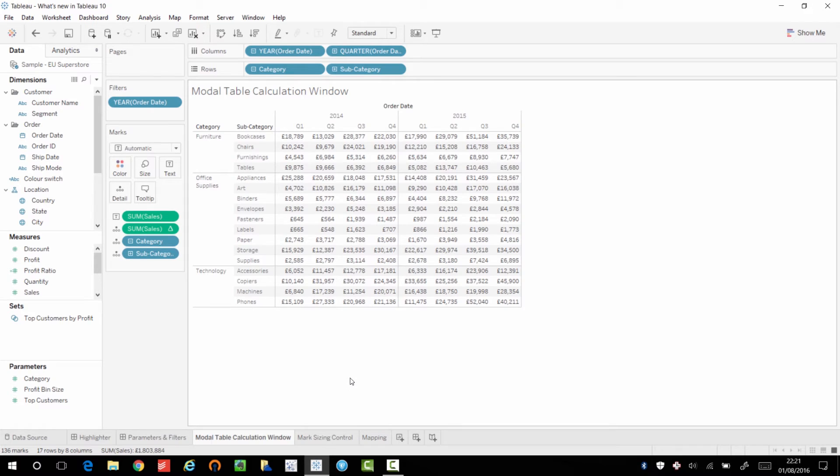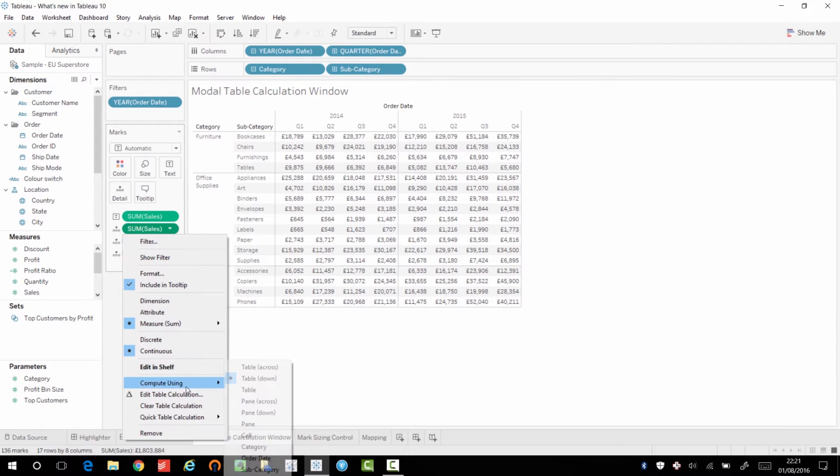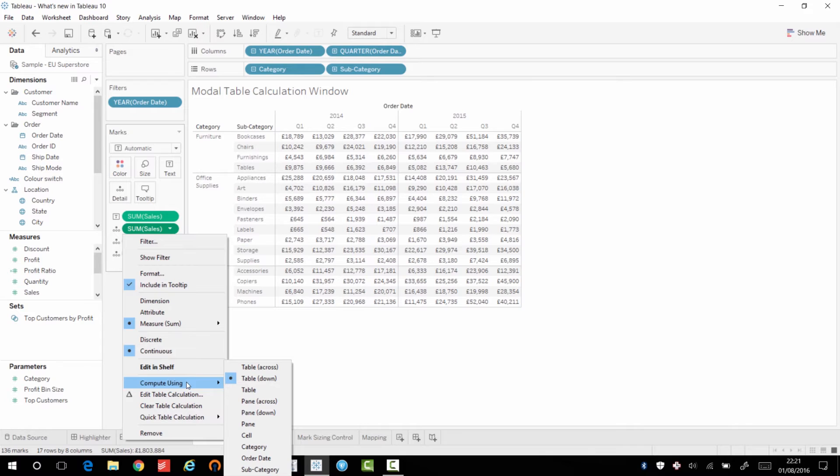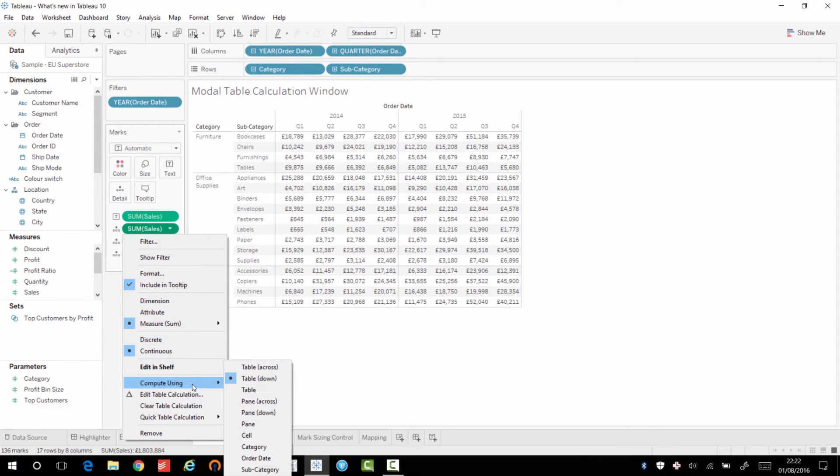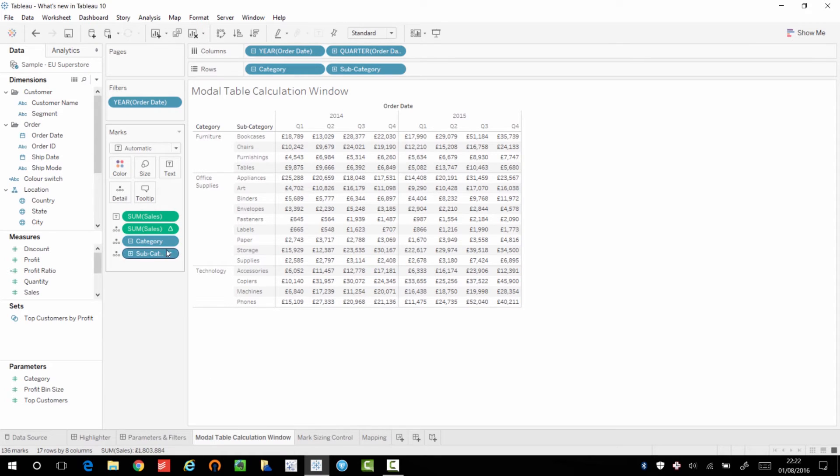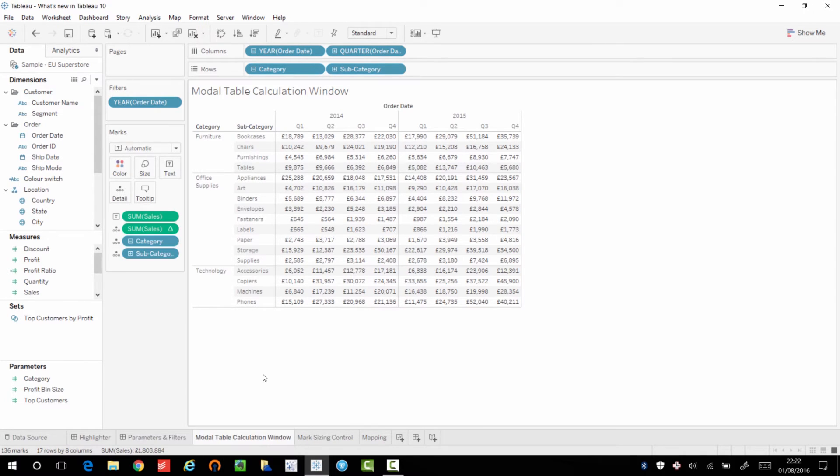Now, this next feature is the non-modal table calculation window. And this is a difficult feature to explain. So I'll just show it to you. So in previous versions of Tableau, when you wanted to use table calculations that were a little bit more complex, then basically, you used to have to go to quick table calculation, choose the one you'd like. In this case, I've chosen the percent of total. And then following that, I would then go to compute using and I'd choose the way in which I wanted the calculation to be done. But there was no real feedback to let me know that it was being done in the correct way.